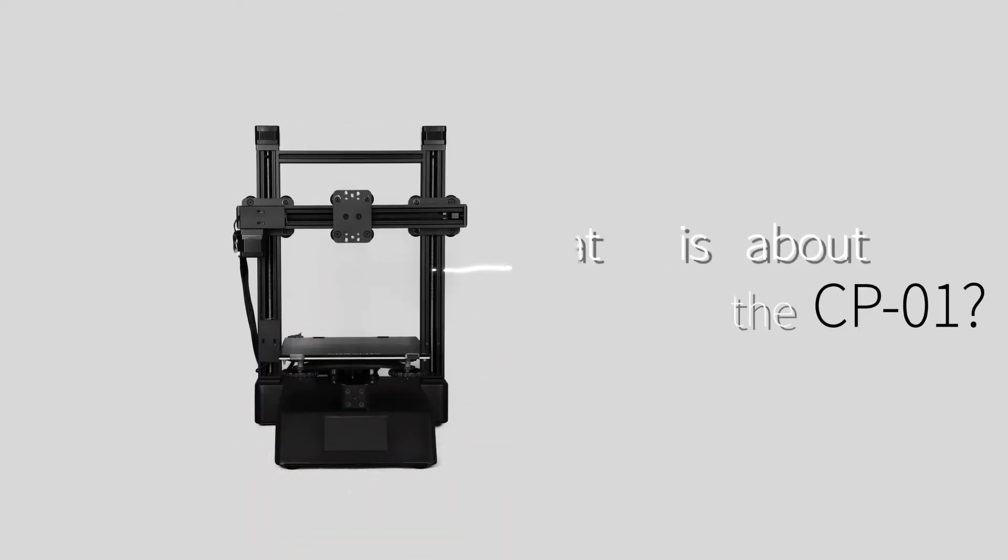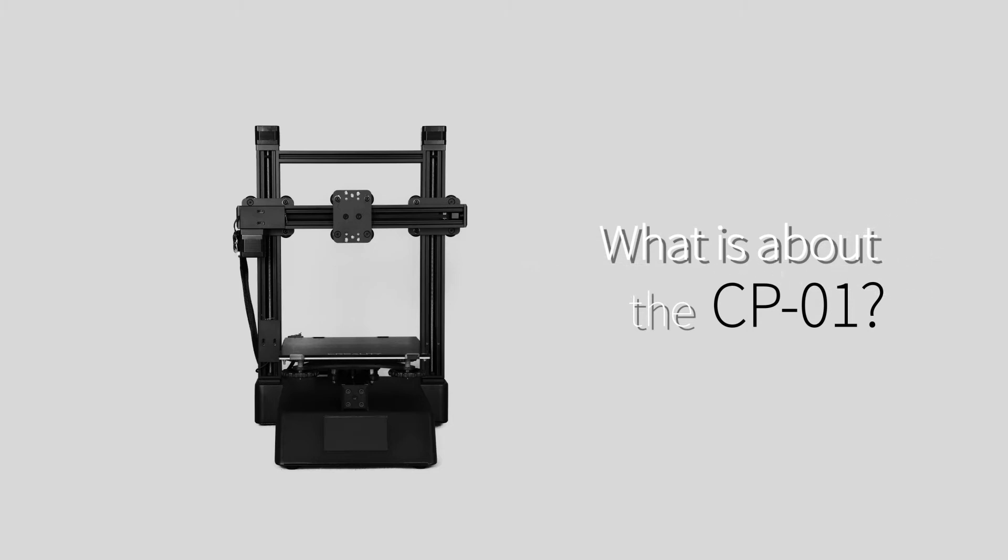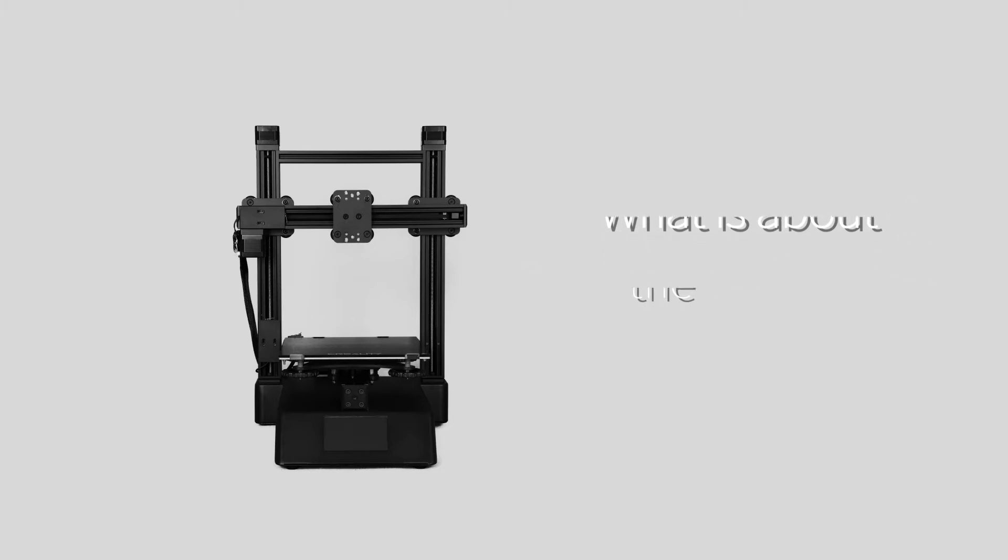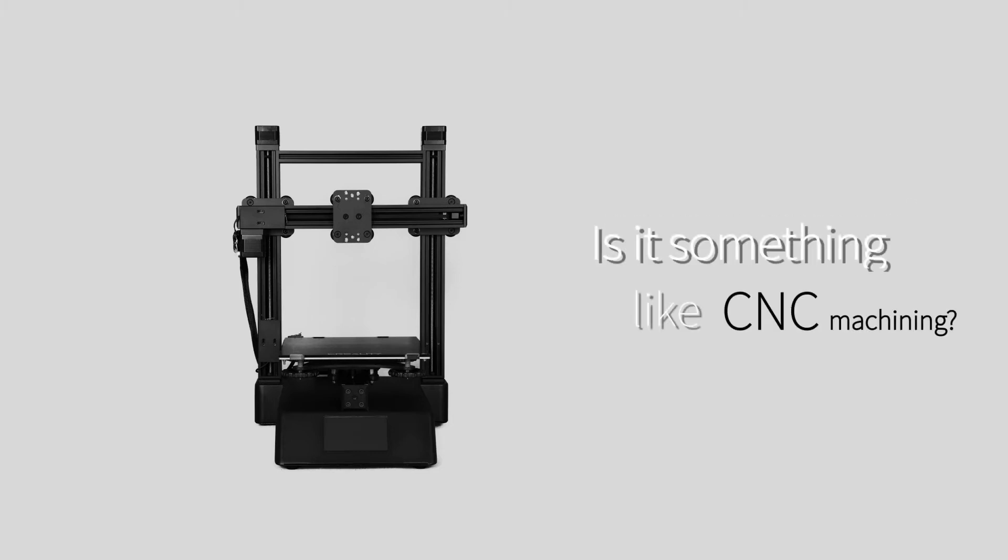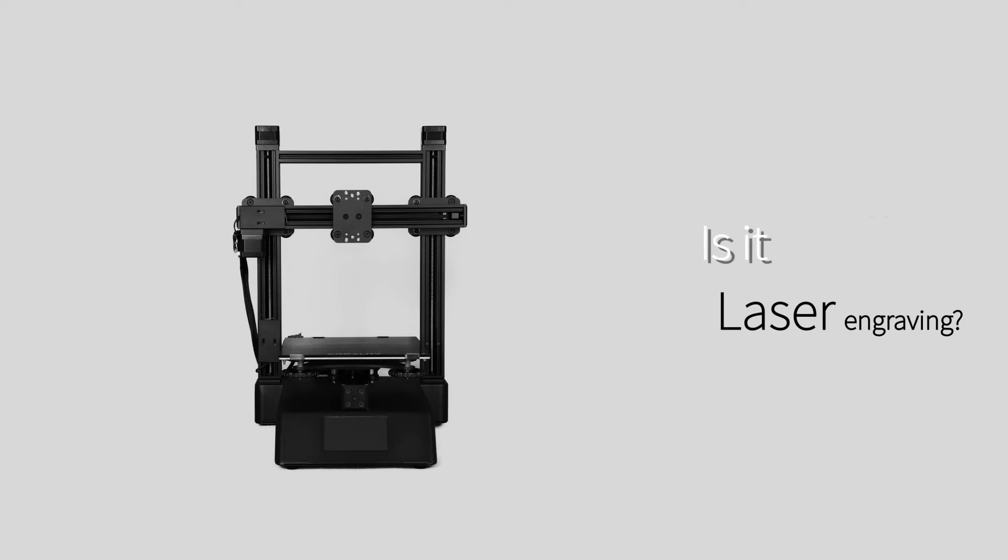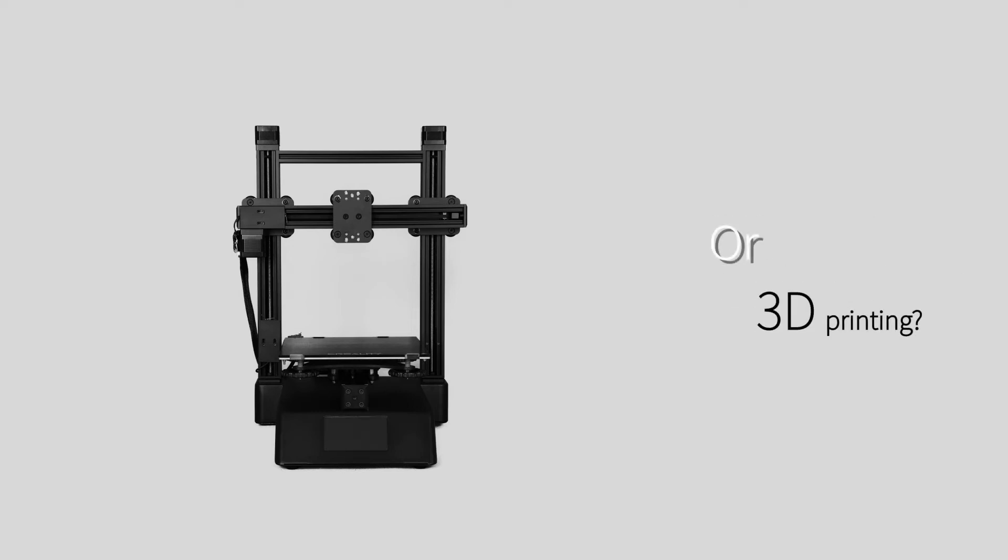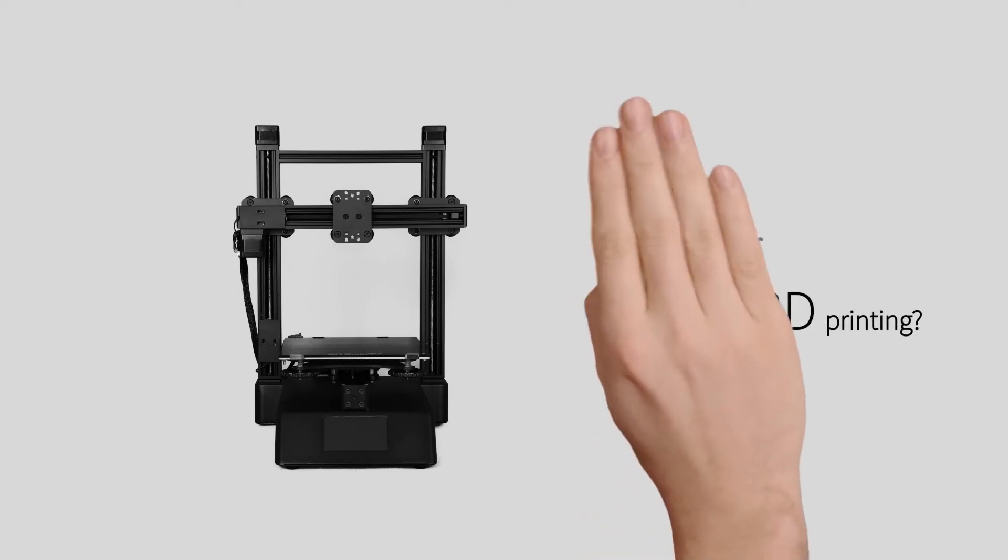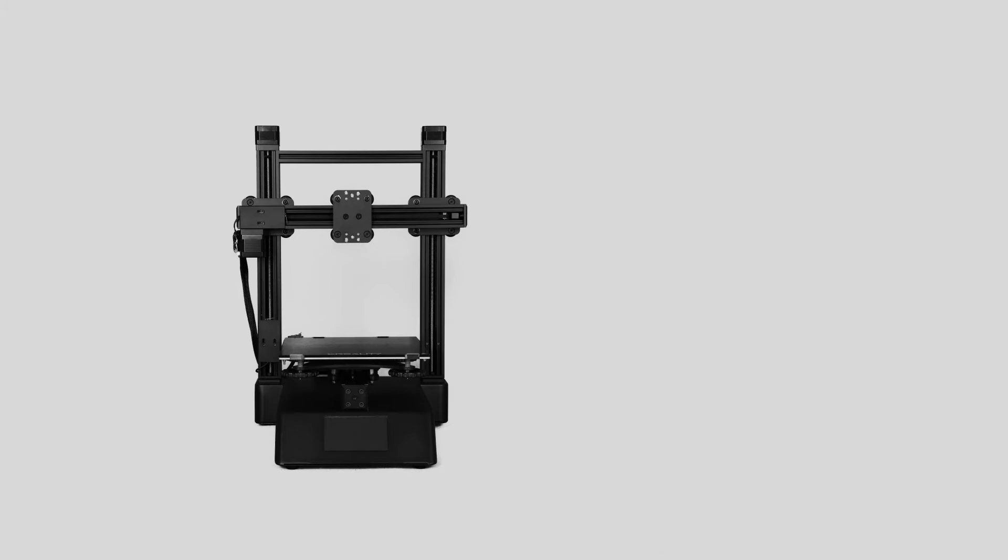What is about CP01? Is it something like CNC machining? Is it laser engraving? Or 3D printing? All of them miss the point.